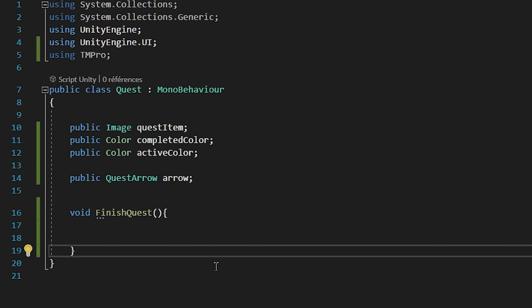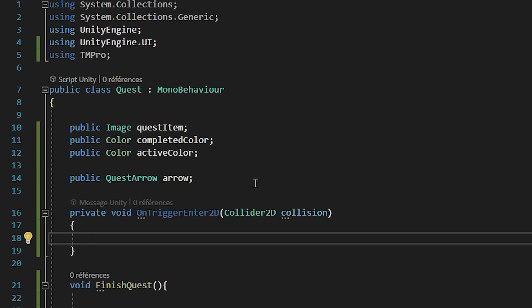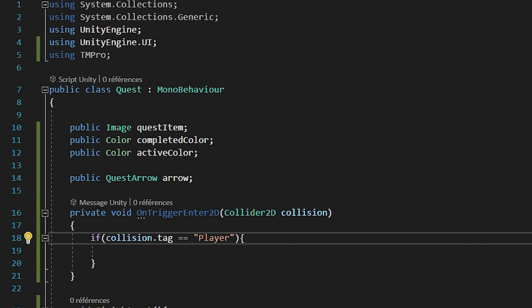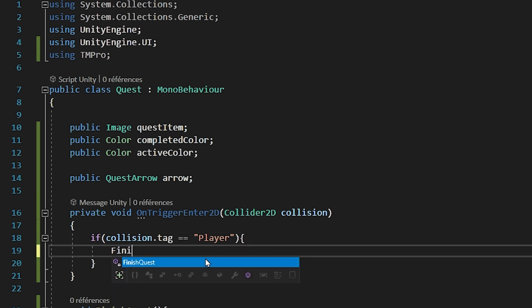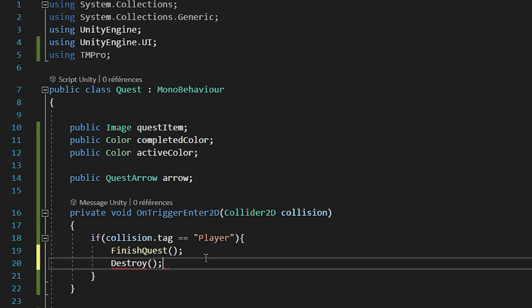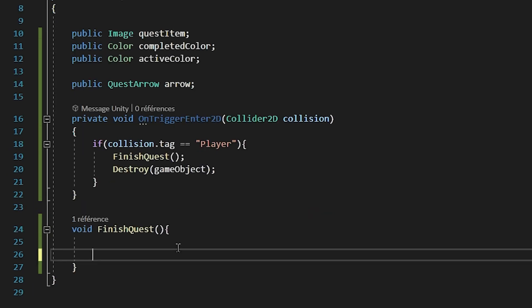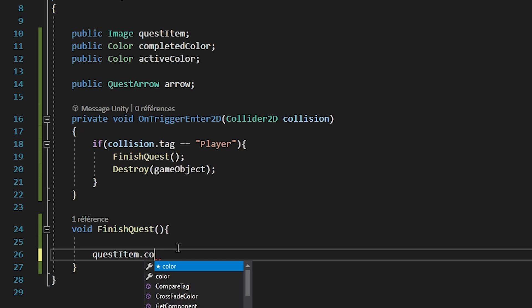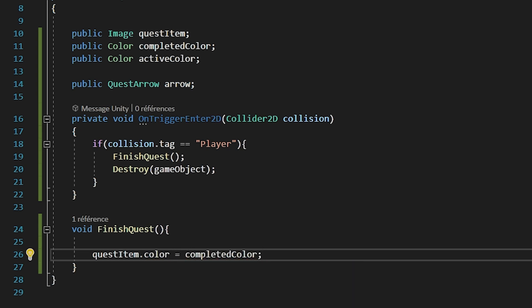So I will create a void OnTriggerEnter2D function. This function gets automatically called by Unity each time that this object collides with another. In here, I will just check if collision.tag is equal to player. So we're just making sure that the object we collided with is the player. If it is, then we will call our FinishQuest function, and it will also just destroy this game object. Okay, let's now go back inside of our FinishQuest function and fill it up. So the first thing that we want to do is change the color of the menu item. So I will say QuestItem.Color, and I will set it equal to the completed color variable. Let's now save the script and go back to Unity.